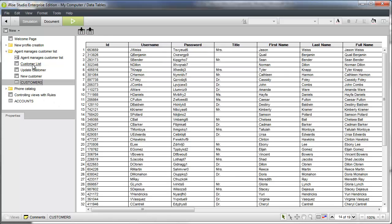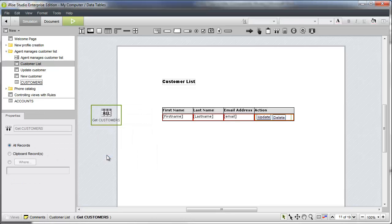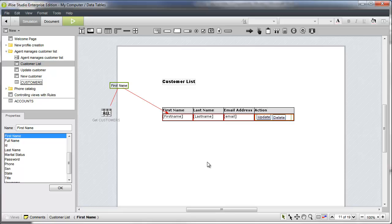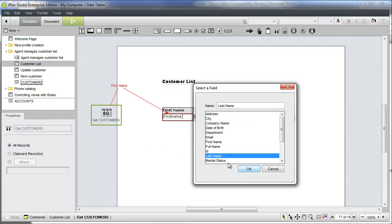Back on the customer list page, we'll add a get record widget by dragging the customer's datasheet to the canvas. Then we'll map our placeholders in the data table to the corresponding fields in the datasheet.